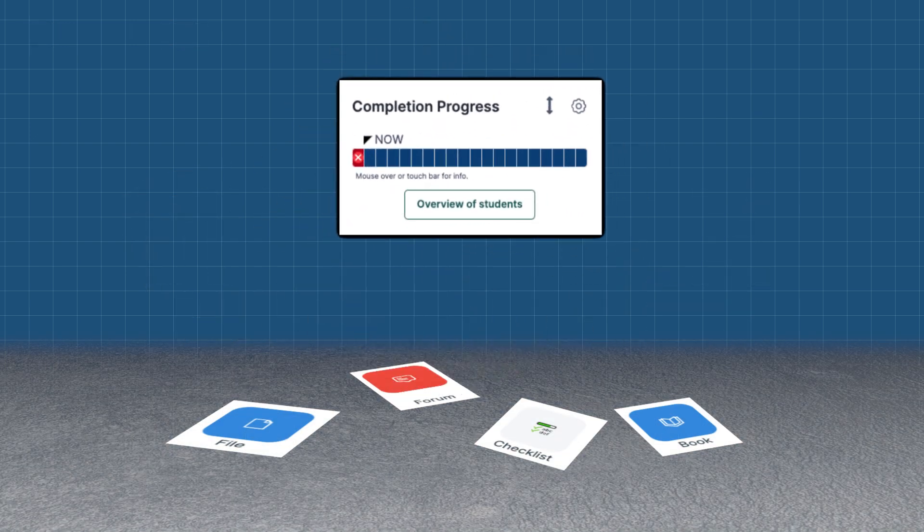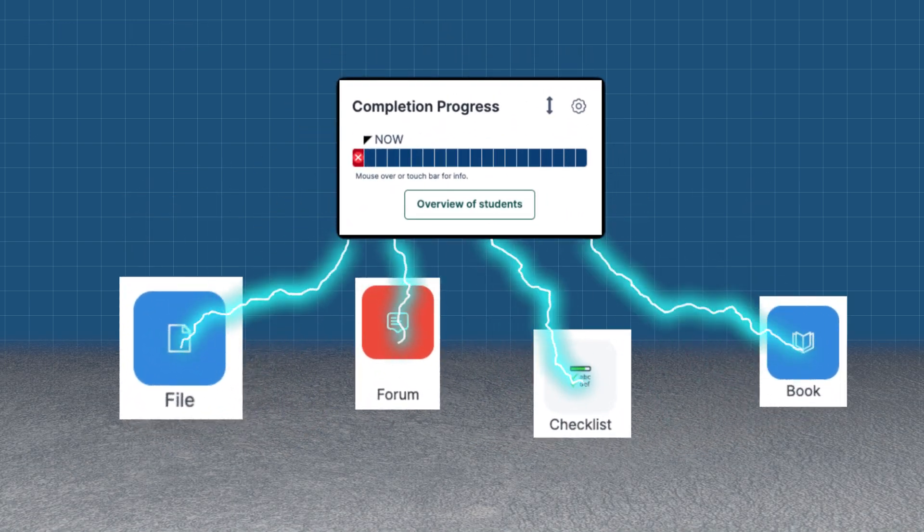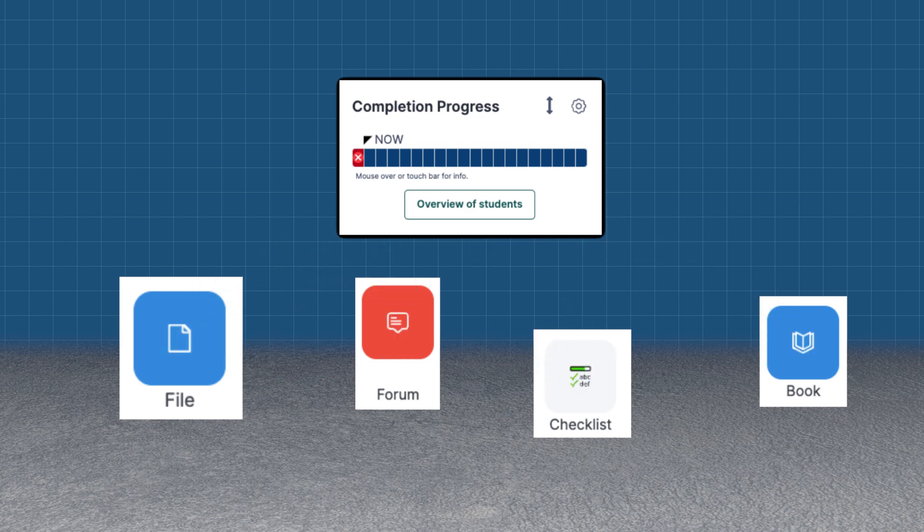Completion tracking can really supercharge your Moodle page, turning passive activities into something students can engage with and use to measure progress.